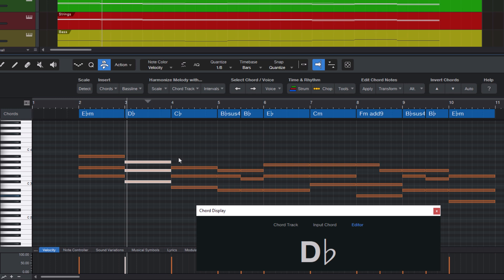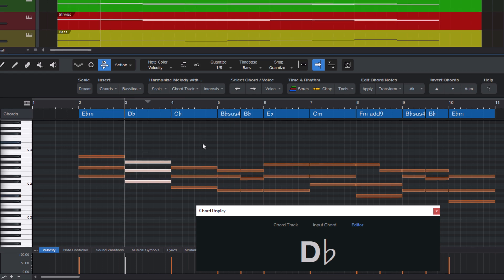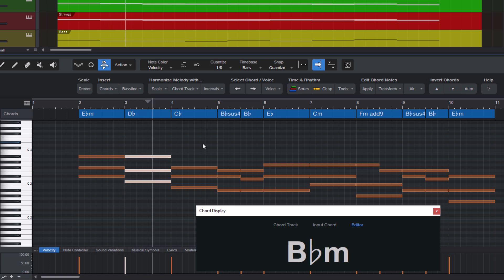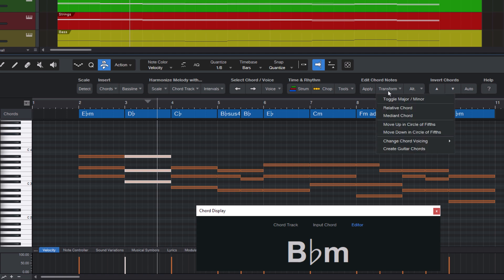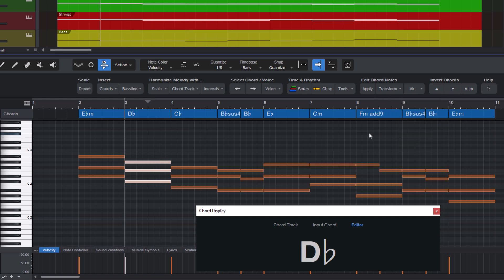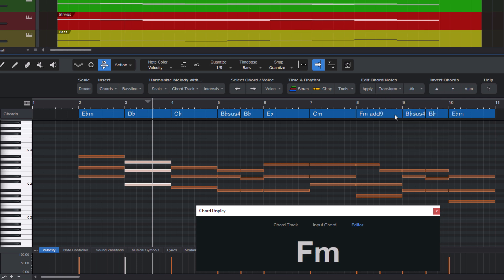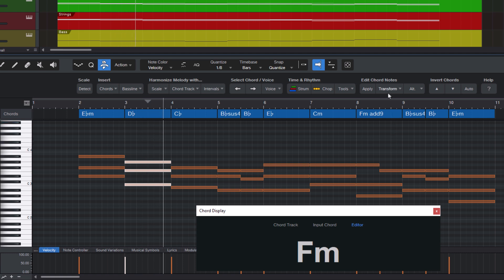Now let's listen to the chord again. And now the change we made. As you can see, when I click on relative chord again, it will change it back to the original chord. Now let's try a mediant chord. The mediant chord is apparently F minor. That sounds actually interesting. Let's hear it in context.